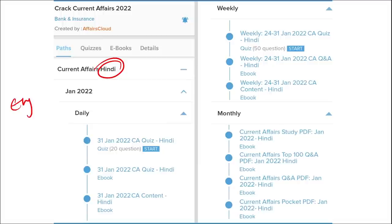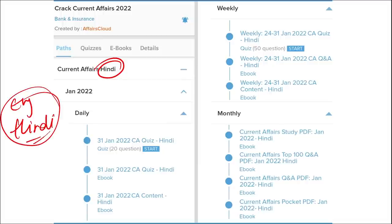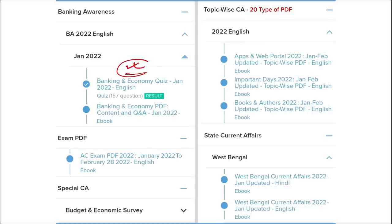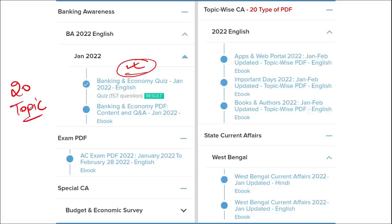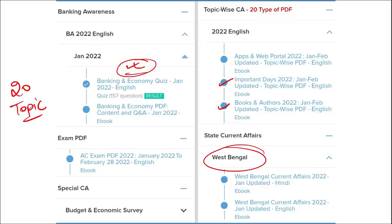We provide content in both English and Hindi, so both English and Hindi students can enjoy our courses. We also provide banking-related MCQ questions and quizzes to help you prepare for bank exams. We also offer infotainment infographics — an interesting new way of learning. Additionally, we cover 20 topic-wise current affairs including apps, portals, important days, books and authors, national affairs, international affairs, sports, and defense.